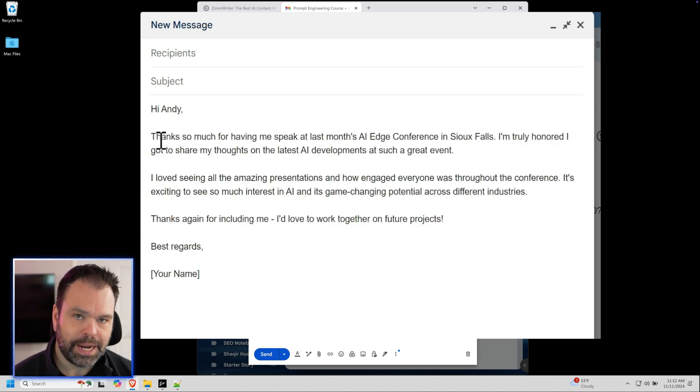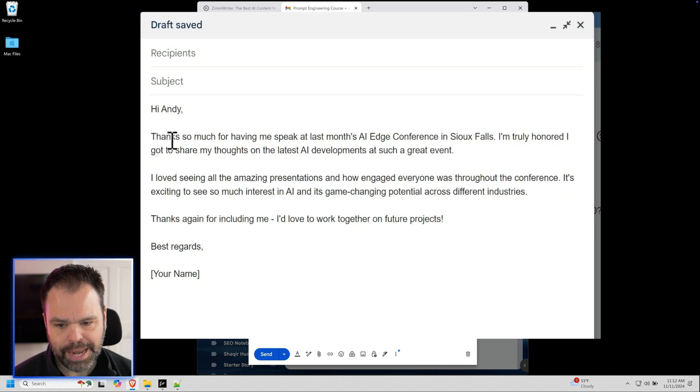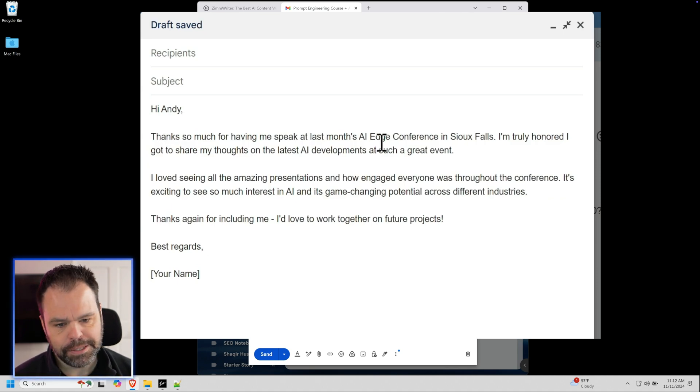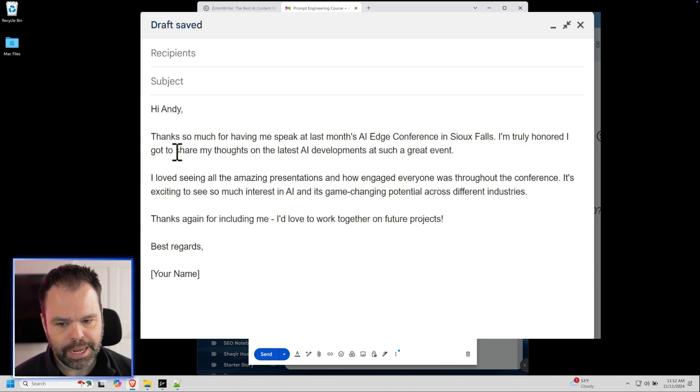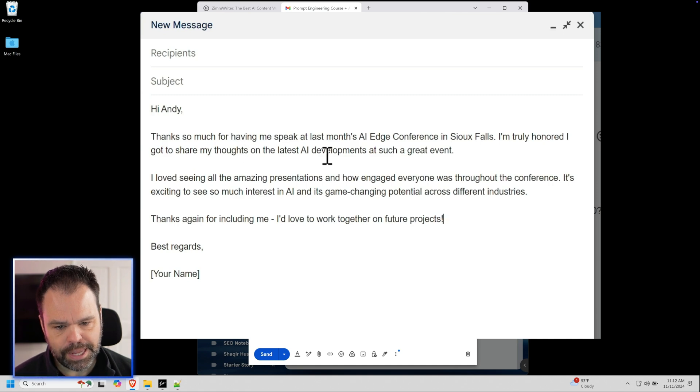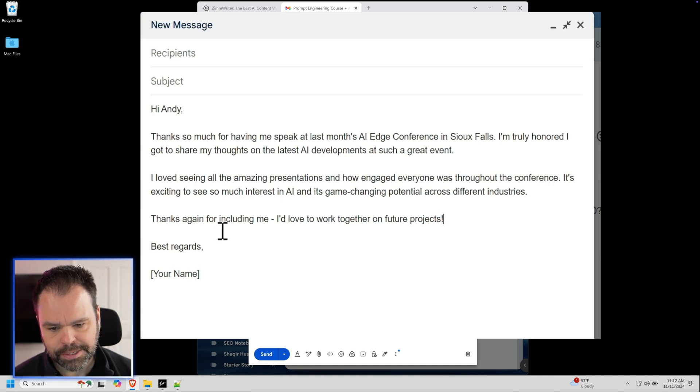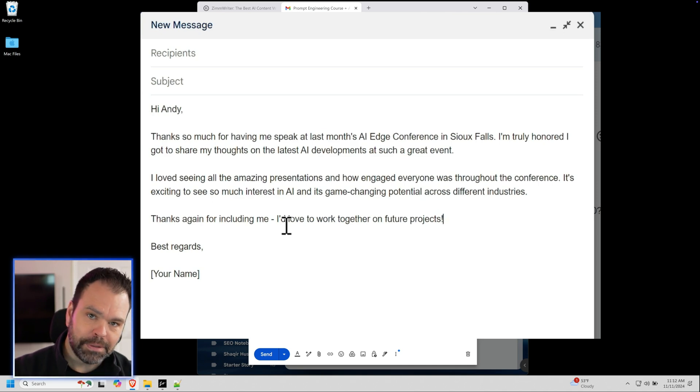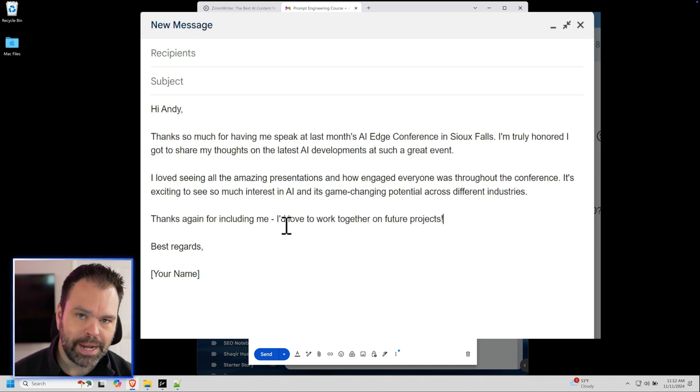So no longer is it I want to express my sincere thanks. Now it's thanks so much for having me speak at last month's conference. I'm truly honored. I got to share my thoughts on the latest AI developments. I love seeing all the amazing presentations. Thanks again for including me. That's awesome. That's how I talk. That's how I want to write.